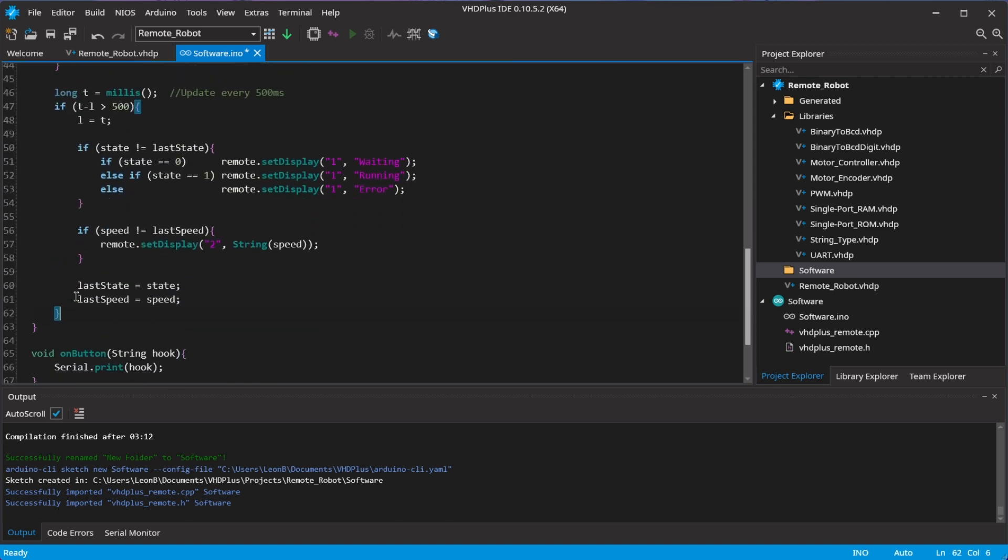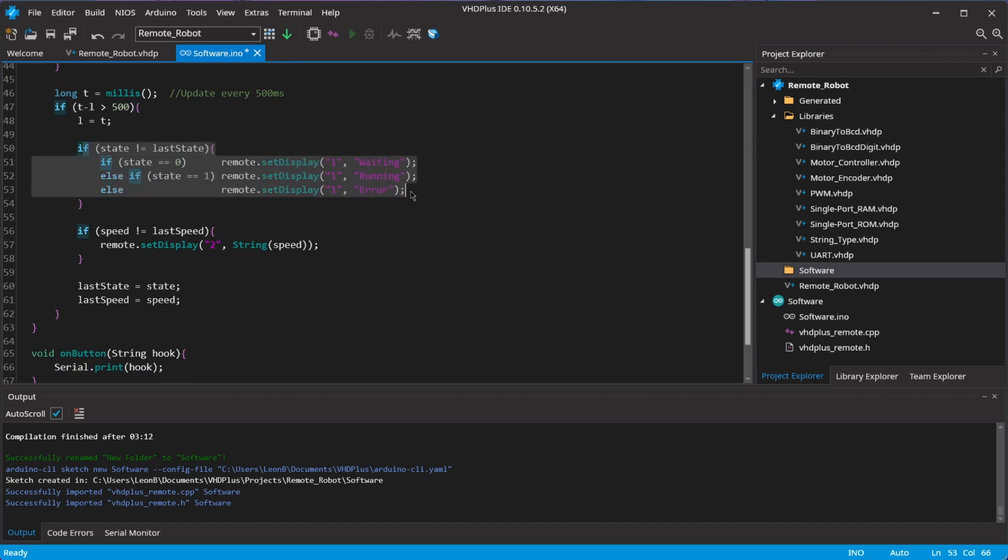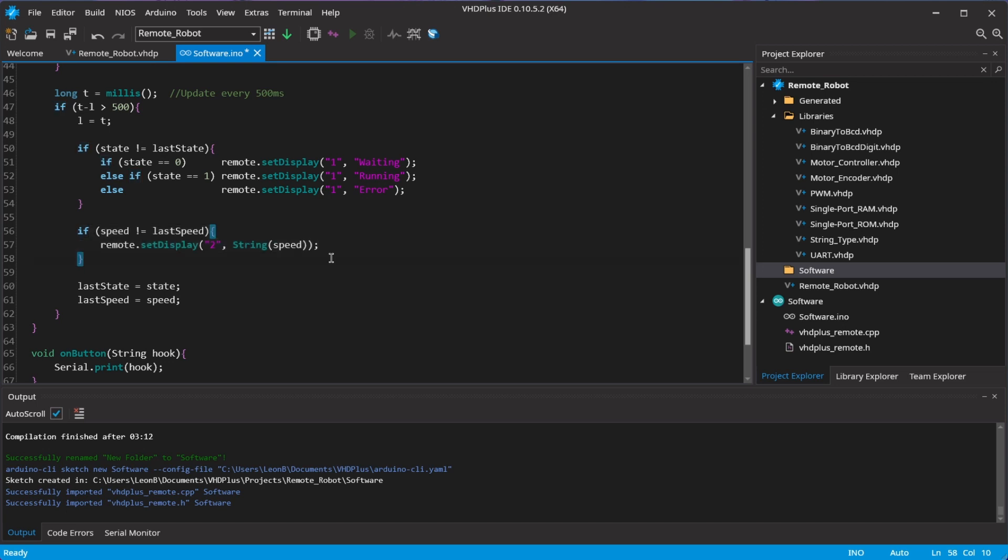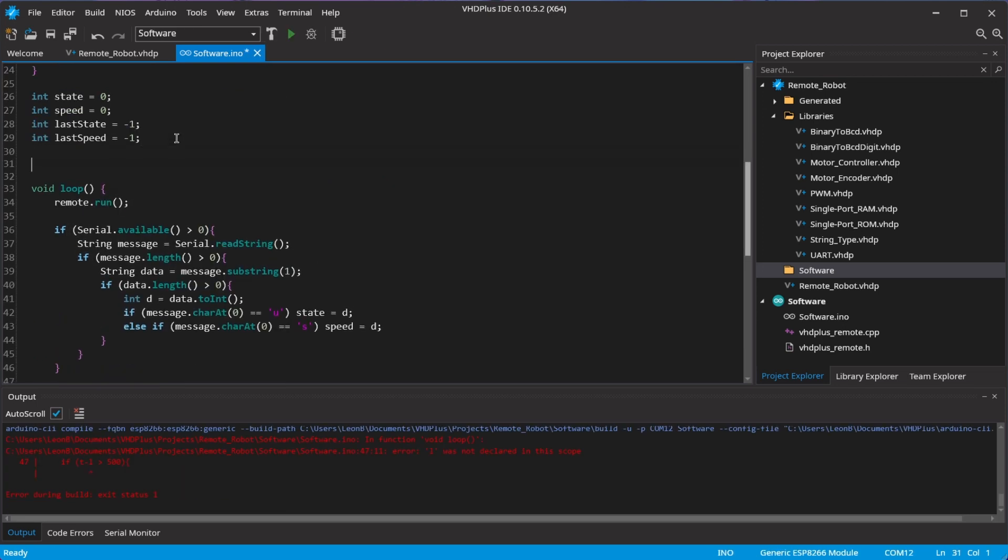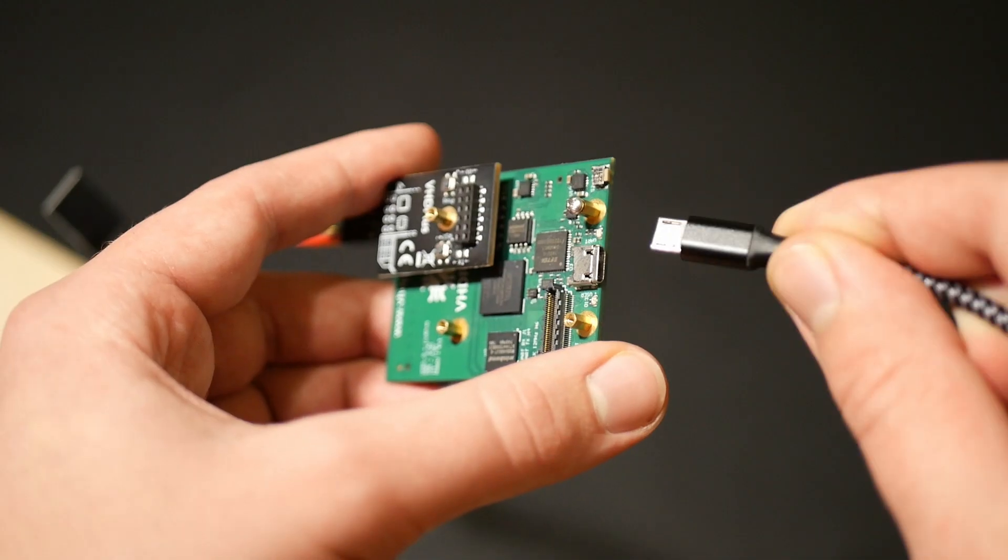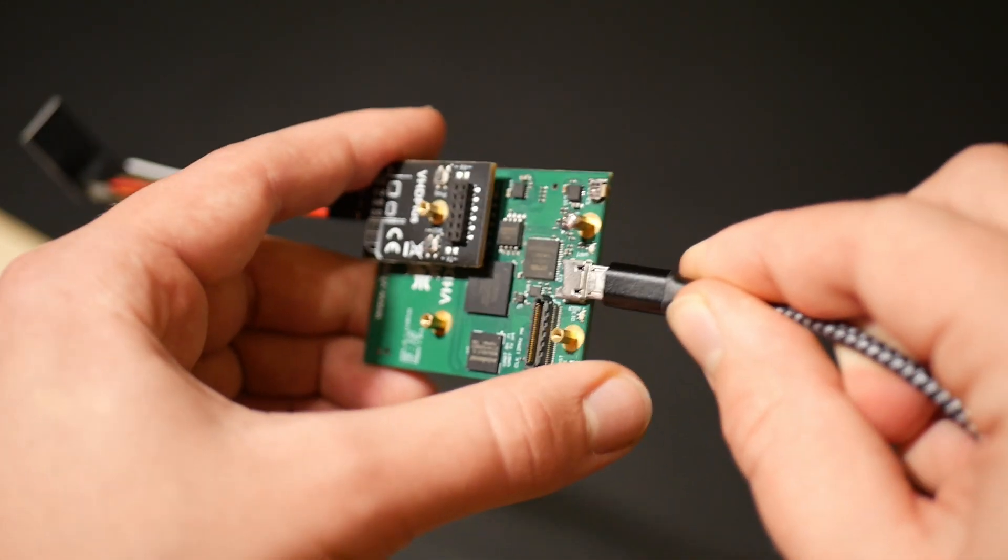Finally I can check every 500ms if the value of speed and status changed and update the value on the app. And don't forget to create the signals. I now first program the FPGA.